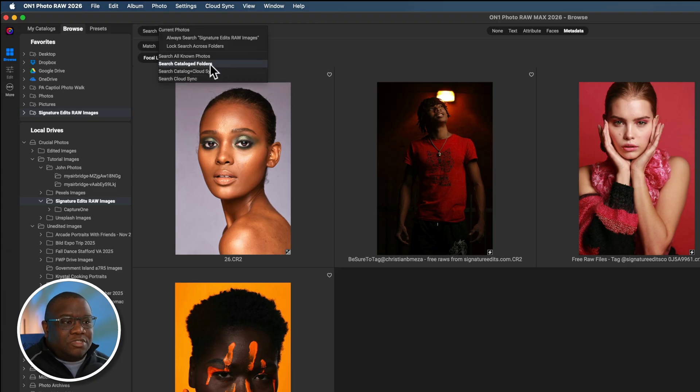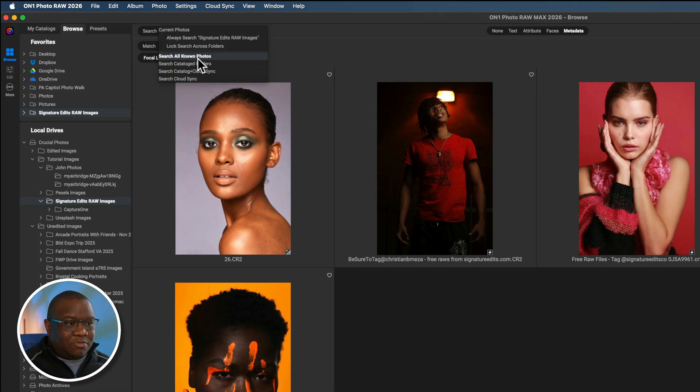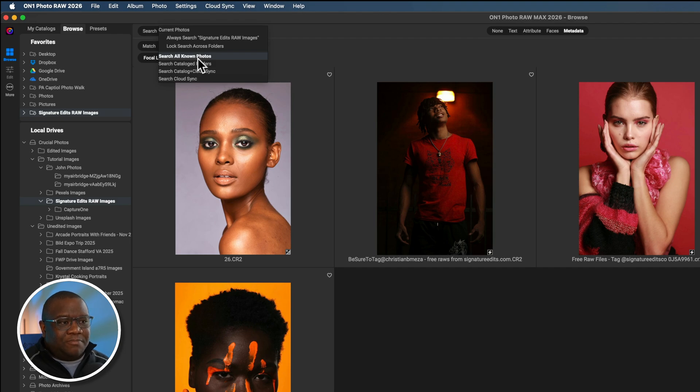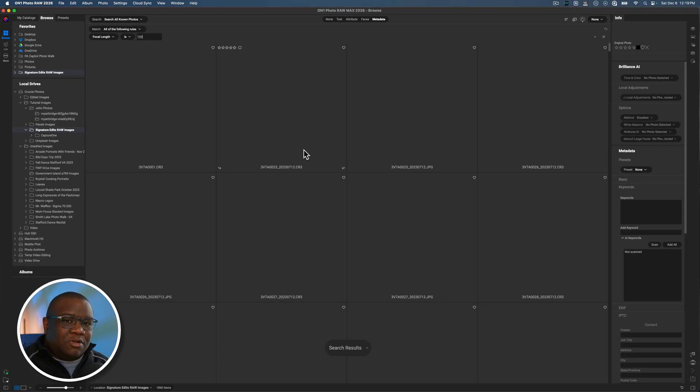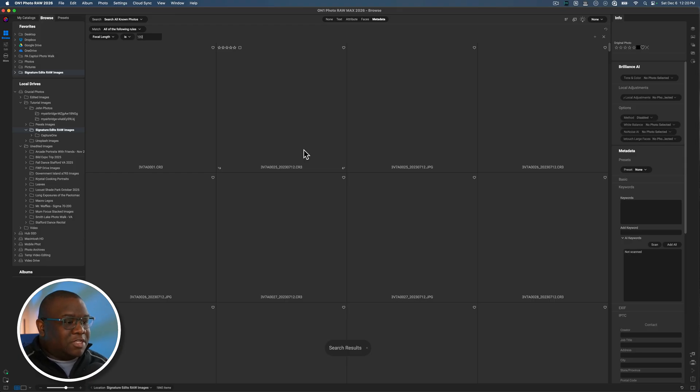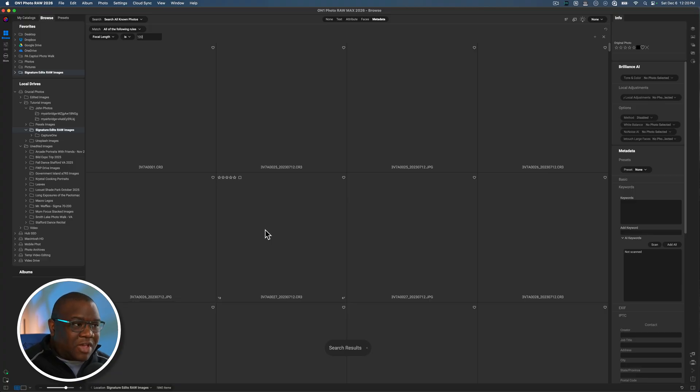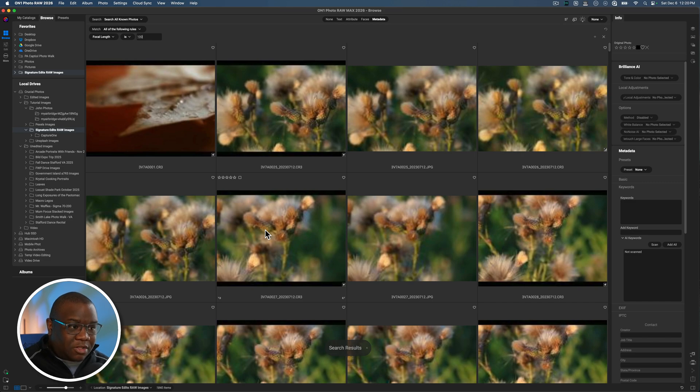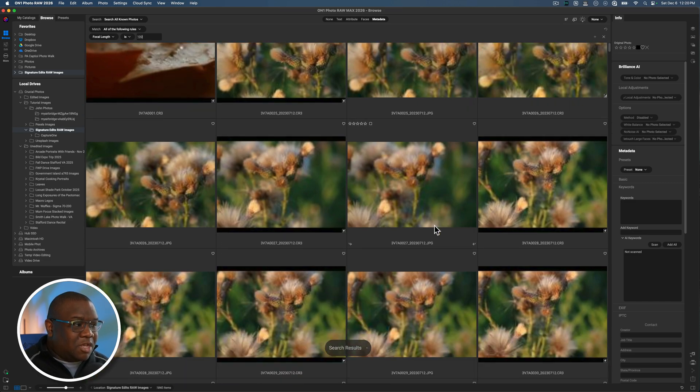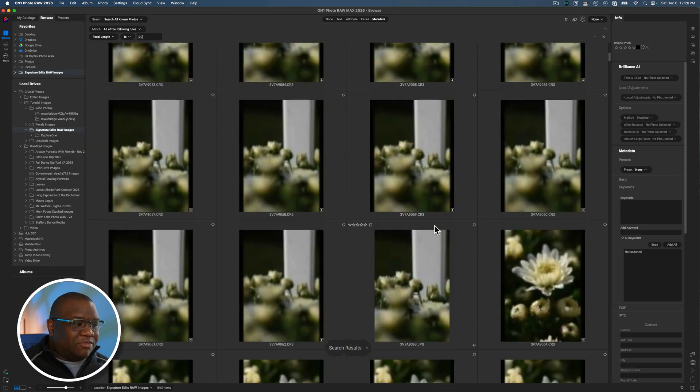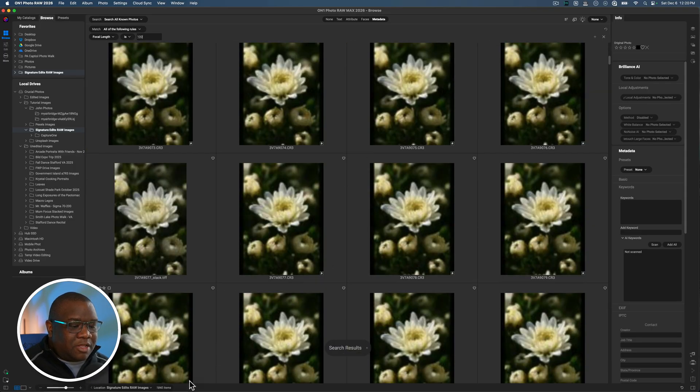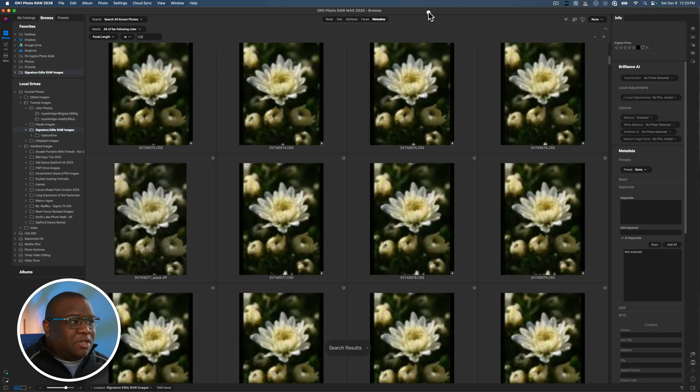I want to look across all of my images and not just the images inside of the signature edits folder. So I'm going to come up here to the top where it says search and tell On1 I want you to search all known photos. So essentially all of the photos that are linked across these local drives, as well as even the ones on your cloud based storages if you're using that. You could also limit the search to just your catalog folders, and that could be another reason for selecting a catalog folder. But for me, I wanted to look through all of my known photos. So I'm going to click there and then On1 is going to go out and look for all of the images that were shot at 100 millimeter. It takes a minute for the previews to come up because I did not catalog the images, but eventually I am going to get those previews. And there they are.